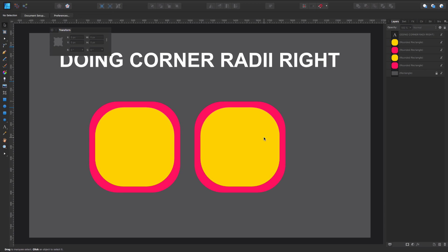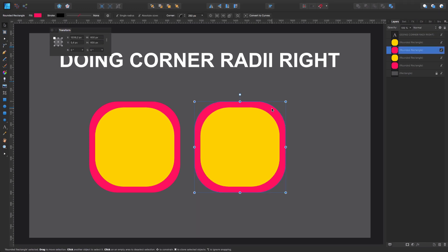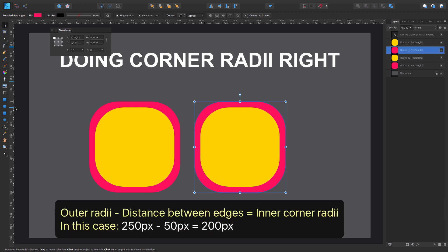So what we're going to be doing now is super simple math. We have our original shape with the 250 pixel corner radius. So this is going to be our first number, 250. The second one is going to be what we have here, which was 50. We have to make a subtraction: 250 minus 50 - that's an easy one - it's 200.